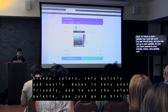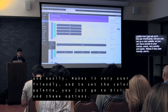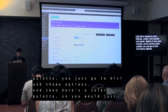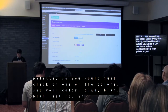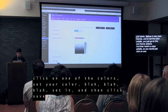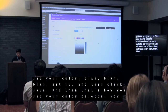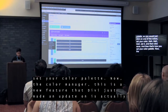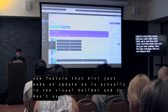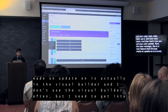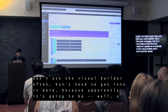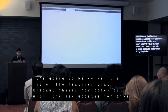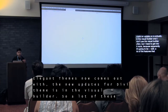To set the color palette, you just go to Divi and Theme Options, and then here's your color palette. You would just click on one of the colors, set your color, and then click Save. Now, the color manager is a new feature that Divi just made an update on — it's actually in the Visual Builder. I don't use the Visual Builder often, but I need to get into it more because a lot of the features and new updates for Divi theme are in the Visual Builder.